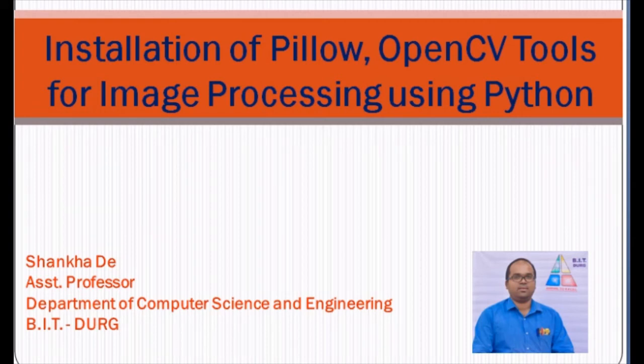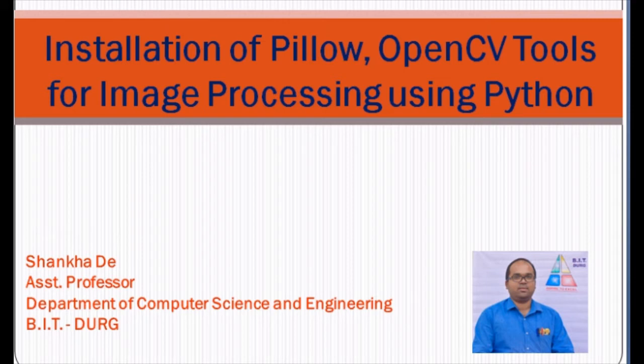In this video, we will discuss how to install Python and how to install Pillow and OpenCV tools in Python for image processing.